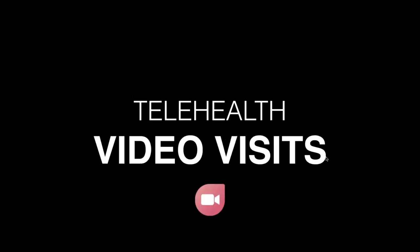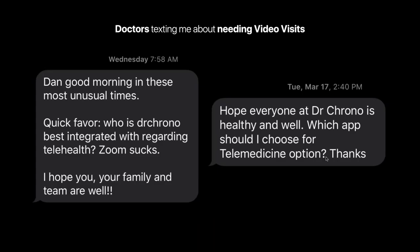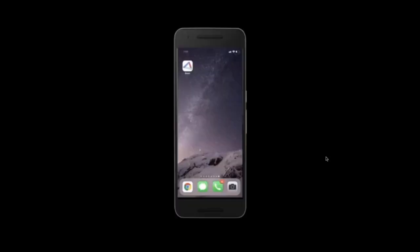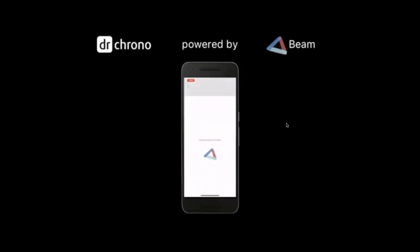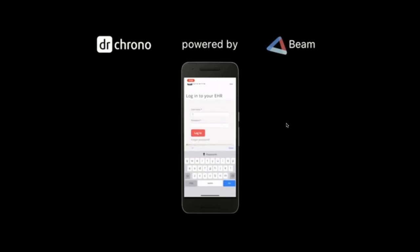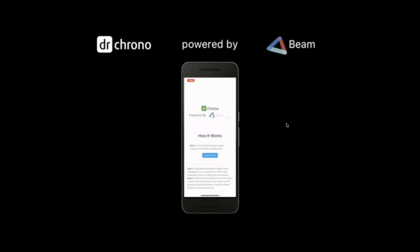When COVID-19 hit, it created a friction point for doctors who wanted to see their patients. These are some real texts I got from a provider saying they needed to do remote visits. How do you instantly go from seeing patients in person to figuring out how to scramble when a patient says they have COVID? This is one company called Beam Health. They built a telemedicine solution. They're doing video visits just like what we're doing now on this call.